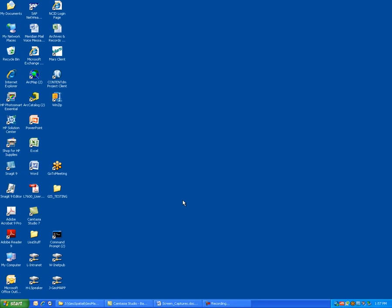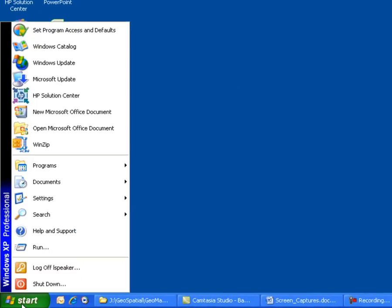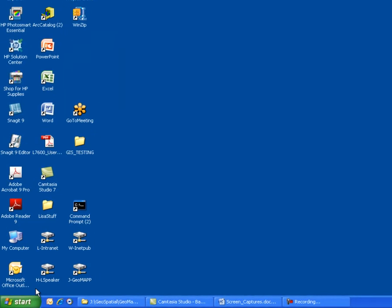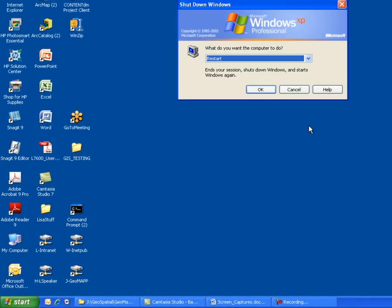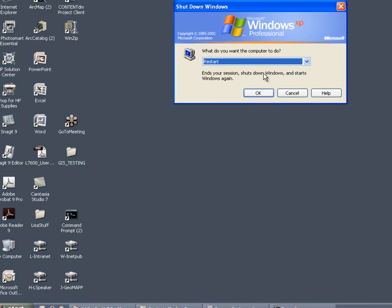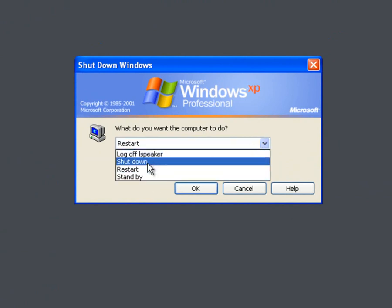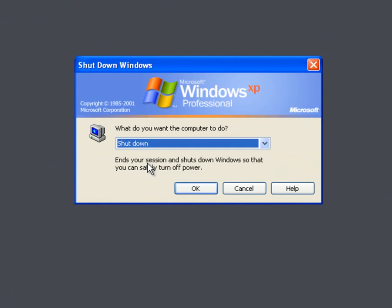To access the shut down command, you'll access the start button in the lower left hand corner, and you'll see the shut down option. So when I select the shut down option, it's going to give me a confirmation window. And I can restart or I can do a shut down. So I would recommend since you want to shut the computer down so you can power it off, that you select the shut down option.